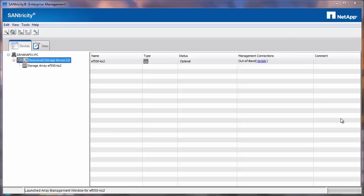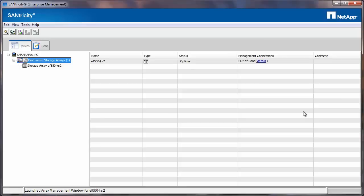It's about configuring auto support for e-series systems. On your Windows Santicity Management System, ensure that the Storage Manager Event Monitor service is running.